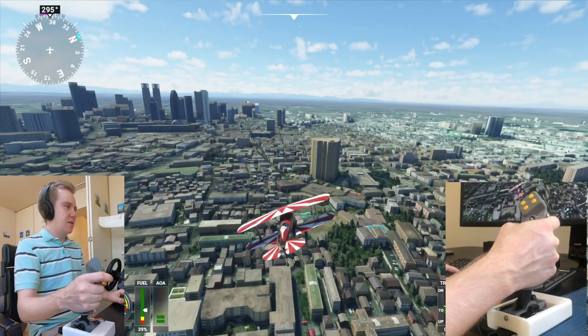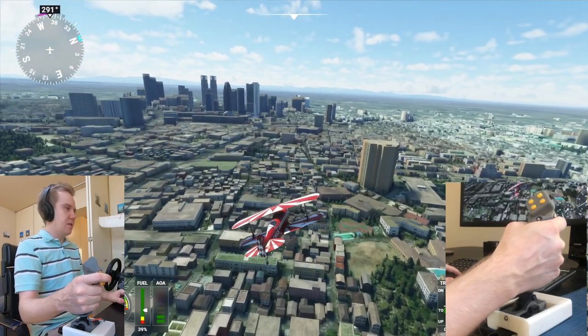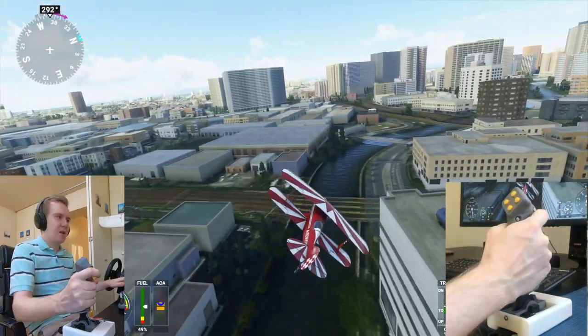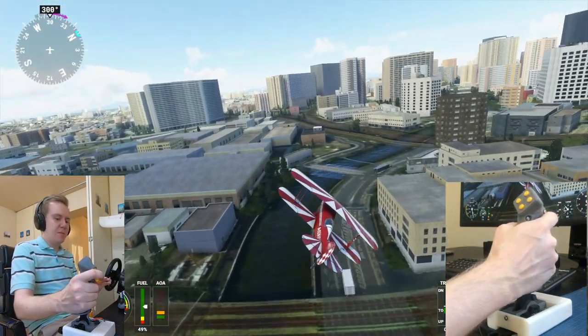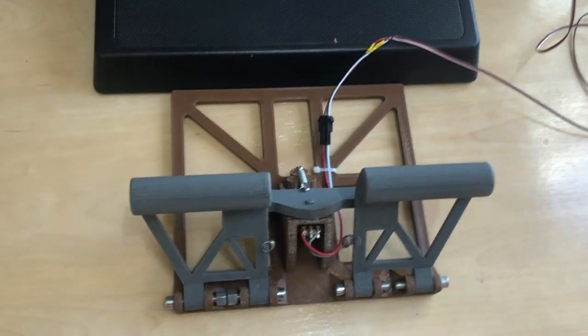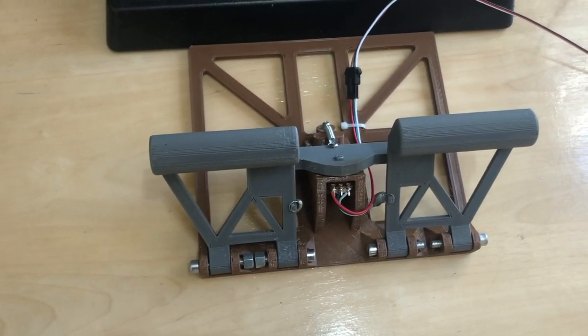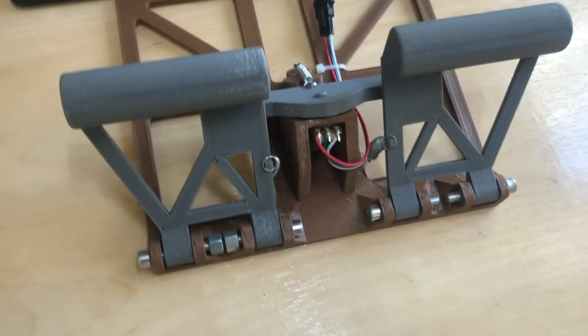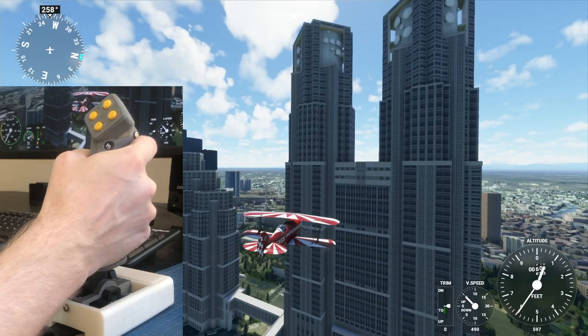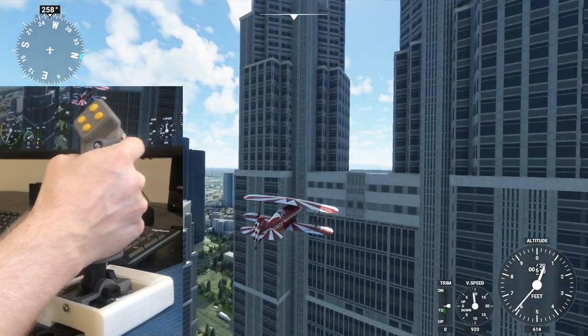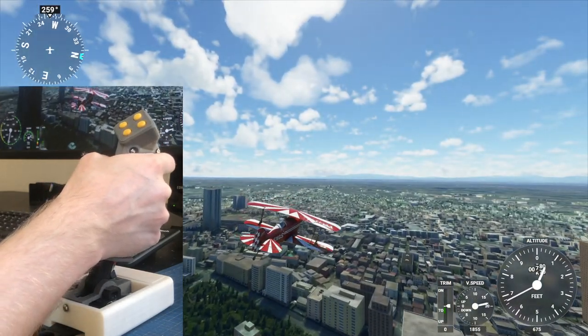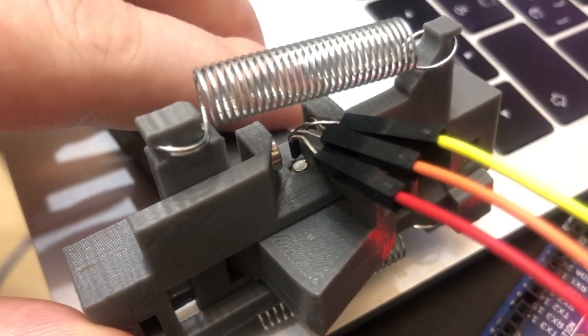I also made some pedals for your rudder. These are a bit too flimsy, so I wouldn't recommend it. I think I'm going to end up using my racing pedals.